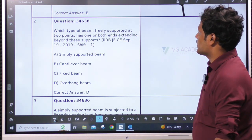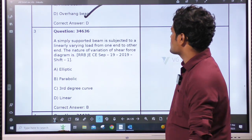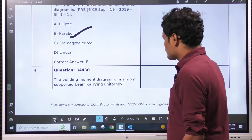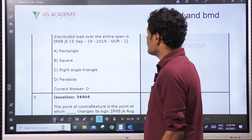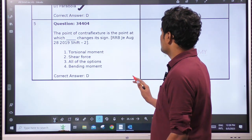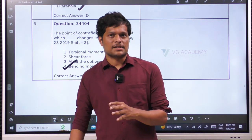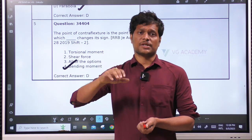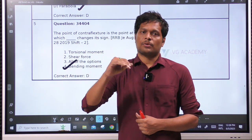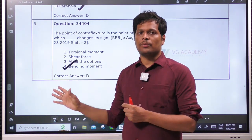Which type of beam, freely supported at two points, has one or both ends extended beyond the support? Overhanging beam. A simply supported beam subjected to a linearly varying load — the nature of variation of shear force is a 2nd-degree parabola. The bending moment diagram of a simply supported beam carrying UDL over the entire span is a parabola. The point of contraflexure is the point at which the bending moment changes its sign. Most of these RRB JE questions are repetitive in nature and the standard is relatively lower compared to state government job exams.